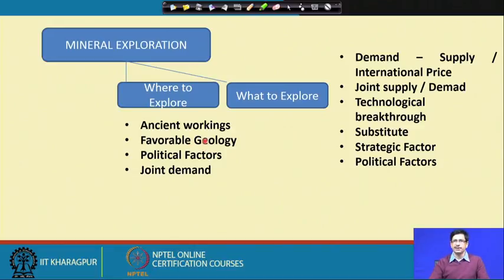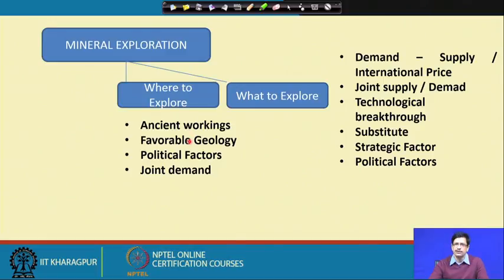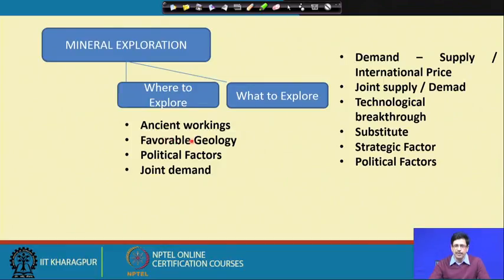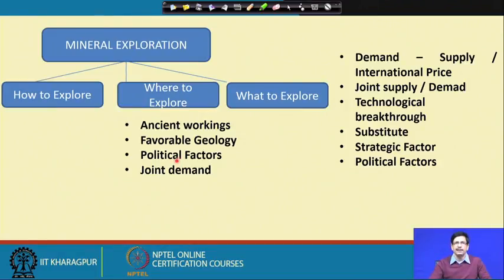Favorable geology is another factor for choosing where to explore — based on whatever geological knowledge we have acquired through study of the spectrum of mineral deposits discussed so far. If the geology seems favorable for a particular type of deposit, that area becomes a choice. We often extrapolate from previous experience of discovering deposits in other parts of the world, while keeping in mind that no two deposits are alike in all characteristics, and each deposit's discovery history is unique. Political factors and joint demand can also motivate the choice of certain areas. This brings us to the question of how to explore.